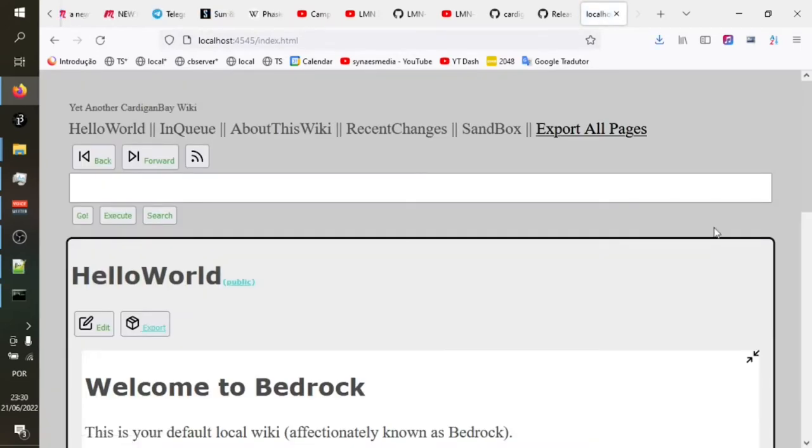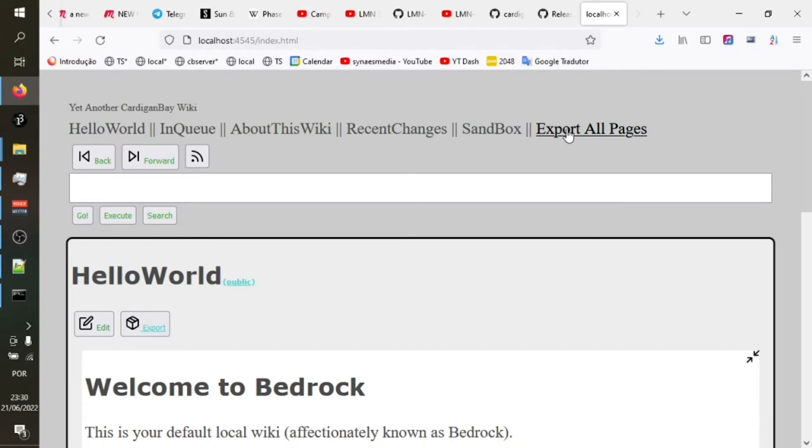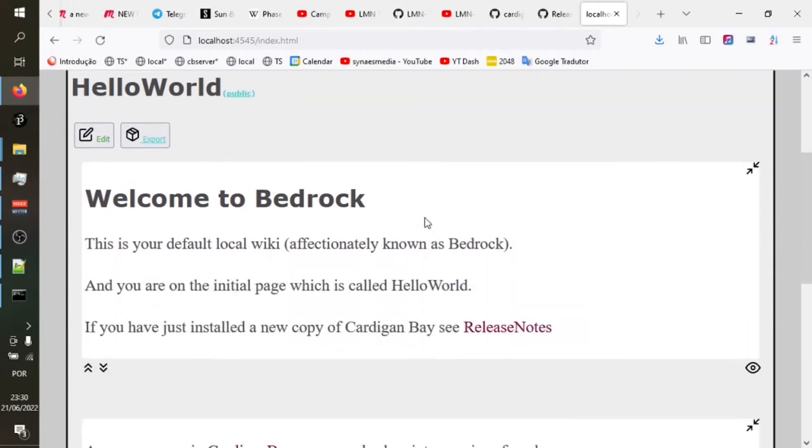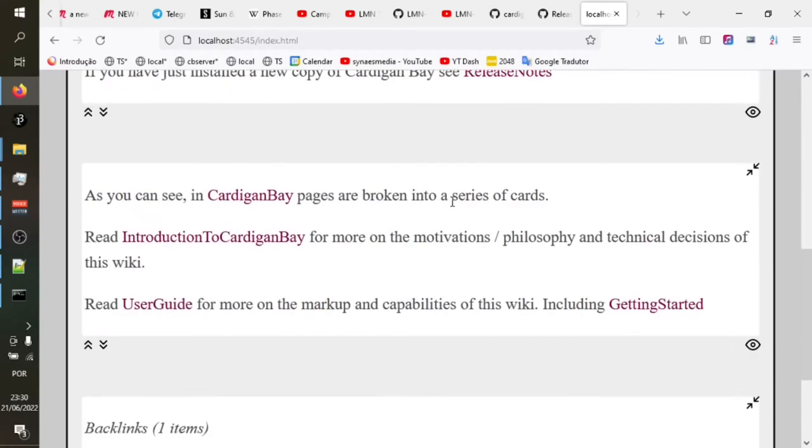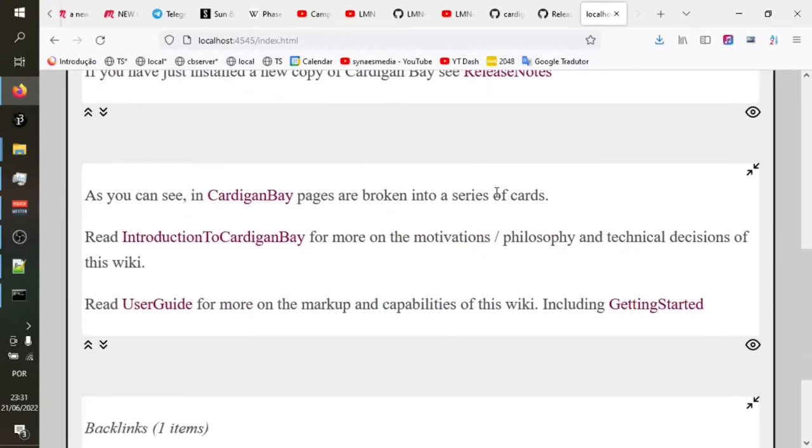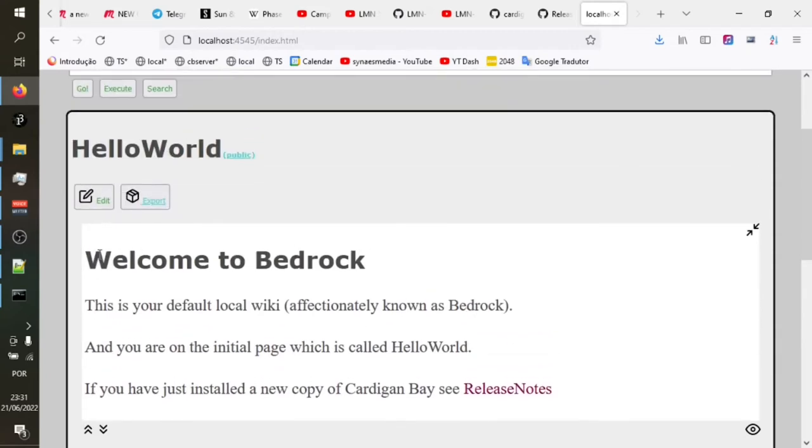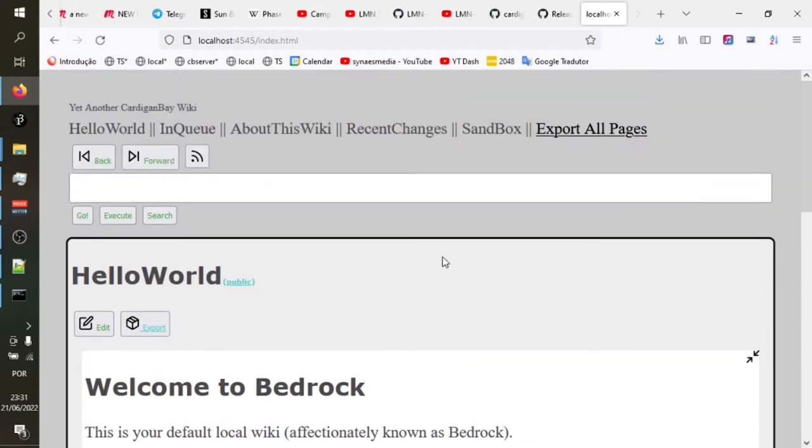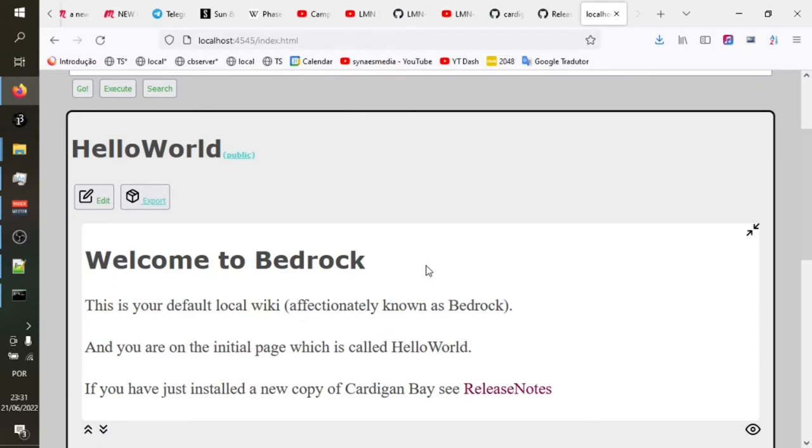So this is what you should see when you first open up Cardigan Bay. By default, you go to a page called Hello World. That's the start page. You've got a menu of frequently visited pages and actions up here. You've got back and forward buttons. You've got this nav bar, which we'll see a bit more of in a minute. Some extra buttons here. And then each page is divided into a number of what we call cards, these white areas.